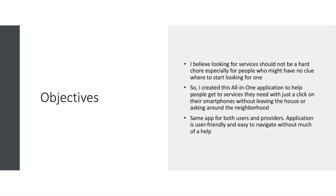The main objective is that looking for services shouldn't be a hard chore, especially for people who might have no clue where to start looking for one. So I created this all-in-one application to help people get to the services they need with just a click on their smartphone without leaving the house or asking around the neighborhood.